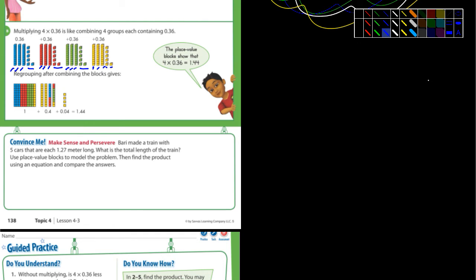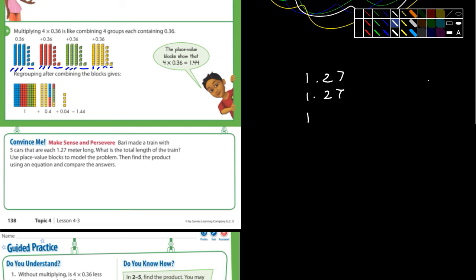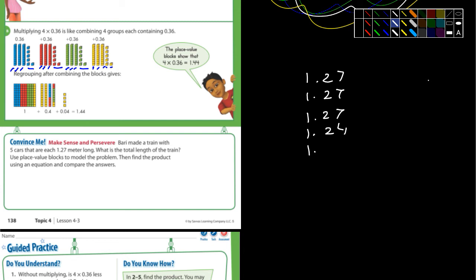Think about those terms. Another way to look at it: five cars, and each car is 1.27. Here's one car — 1.27. Here's another car — 1.27. A third car — 1.27. A fourth car — 1.27. And a fifth car — 1.27.